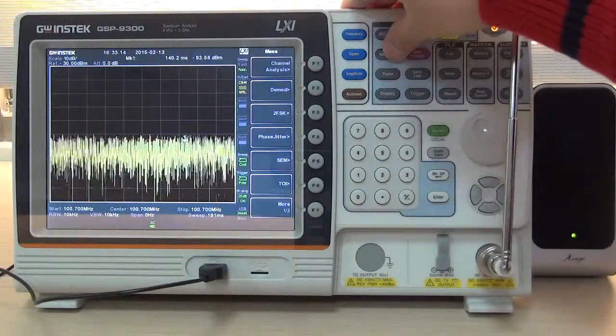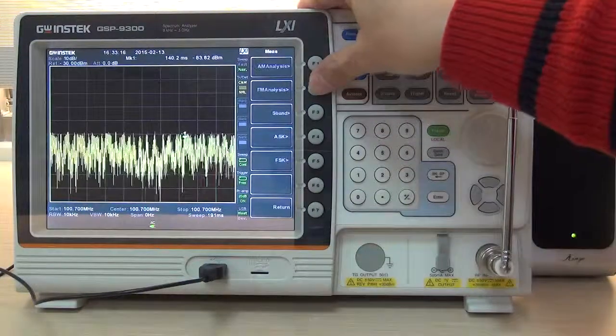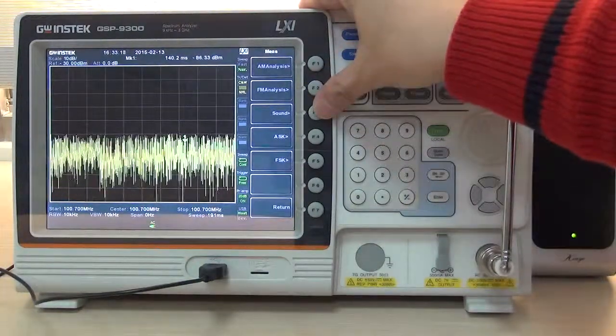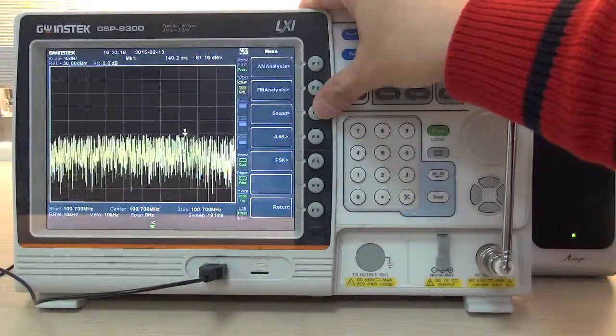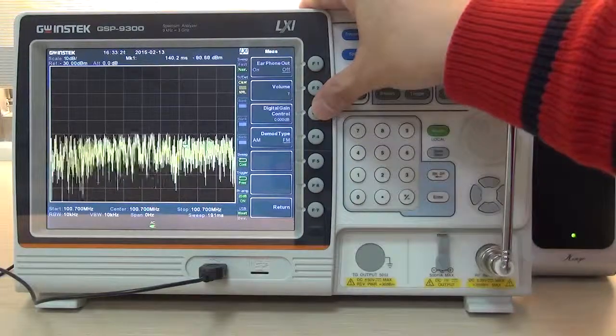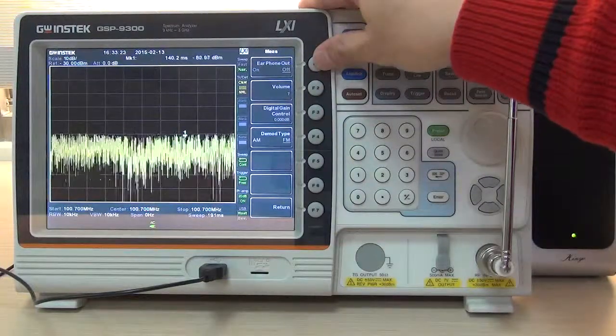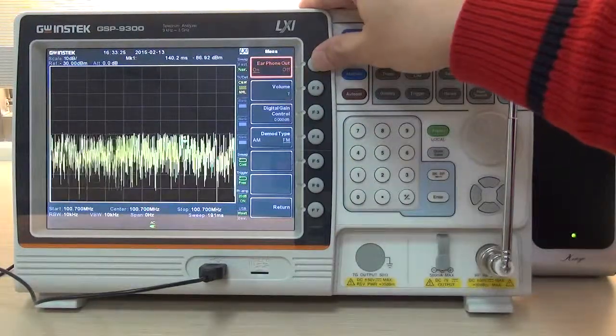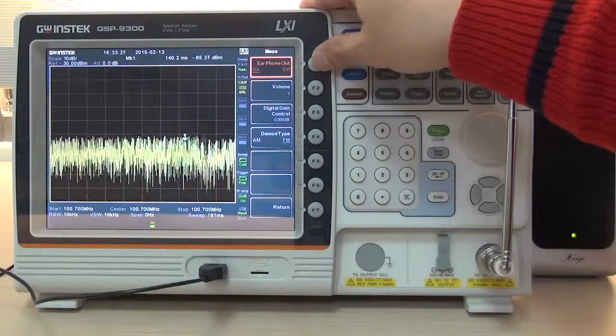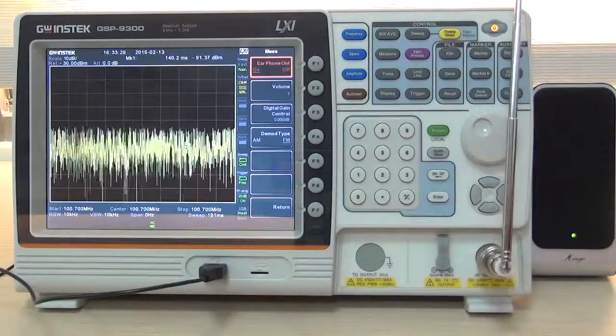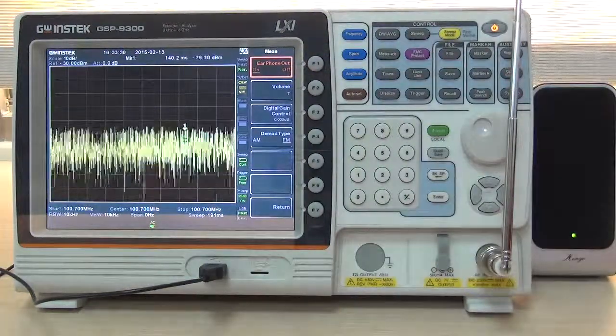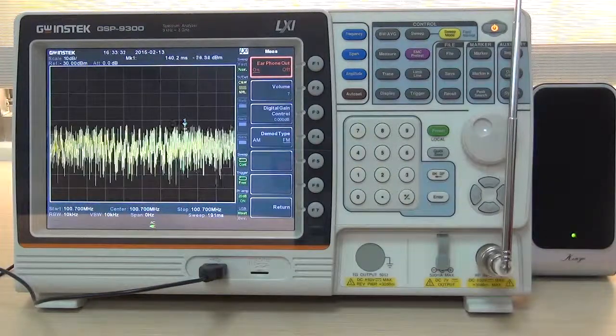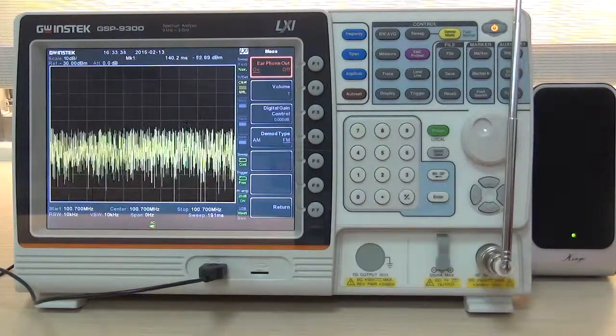Press demodulation F2 and press F3 sound and press F1 earphone out twice to activate FM broadcast demodulation function.